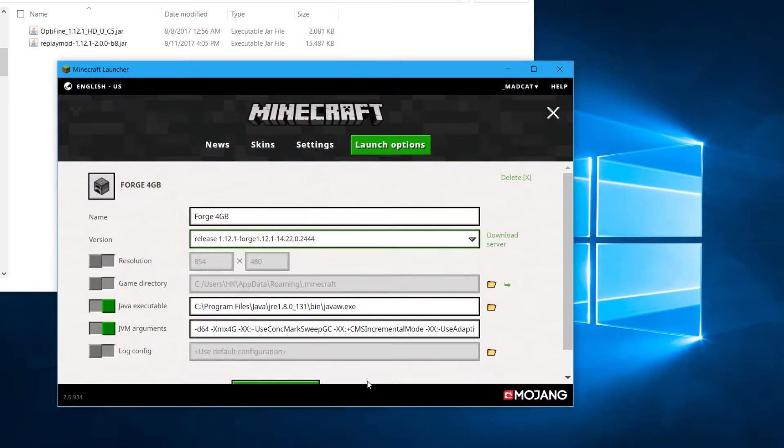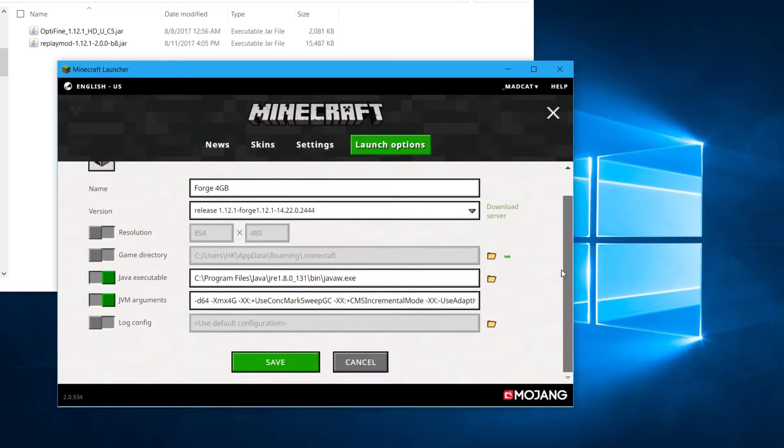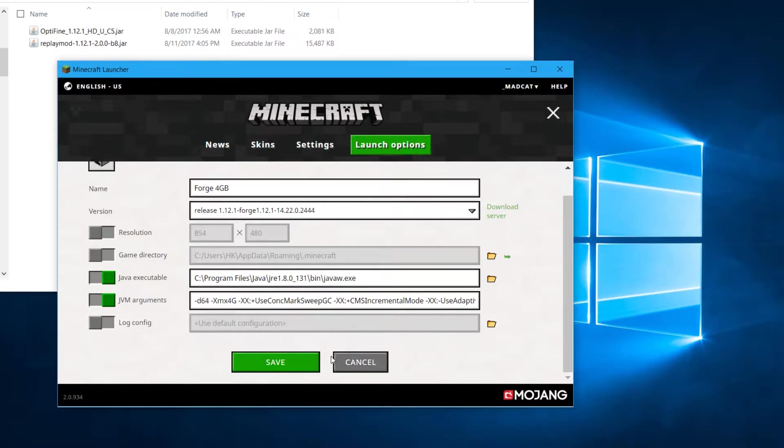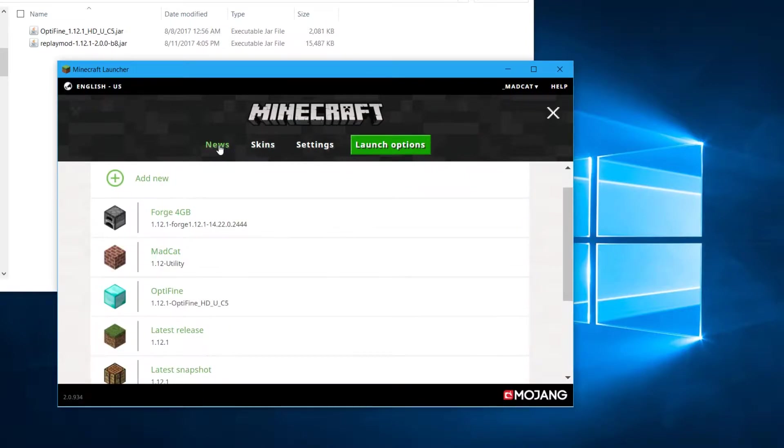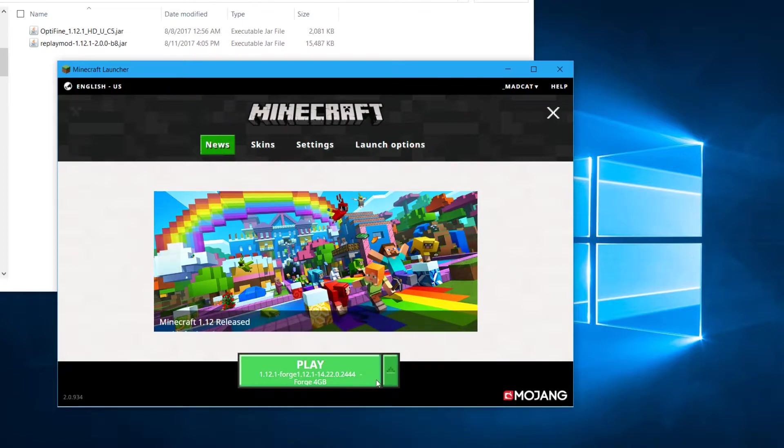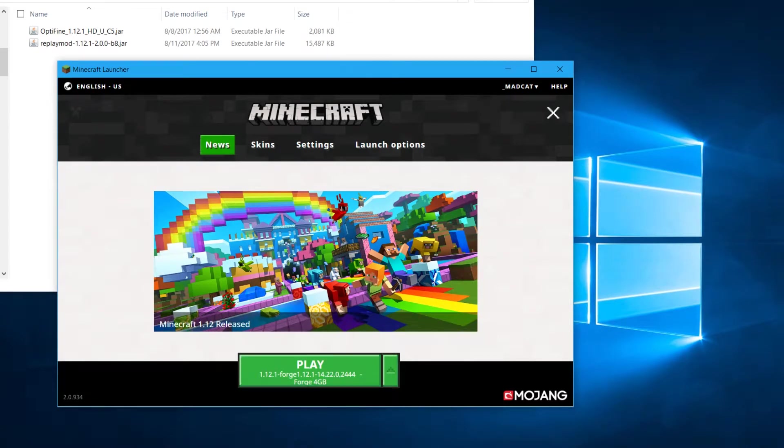And same with Optifine. Optifine at the moment has released a beta version and I just tested it and it works with the current replay mode as well. So you have to select the right version, click save and go to news again, select that specific version with now the latest version of Forge and you will be able to launch it. Now that is one of the recent ones.